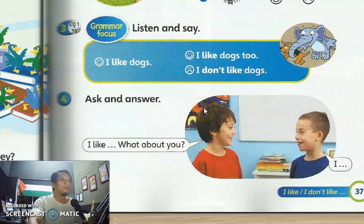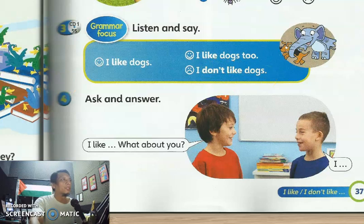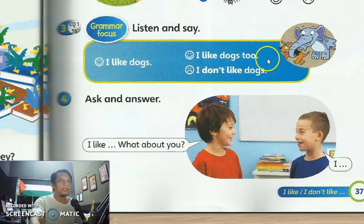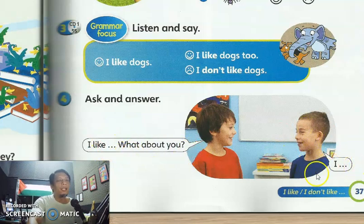Listen and say: 'I like dogs.' 'I like dogs too.' 'I don't like dogs.' Okay, so yeah, listen to the audio. Now this is a dialogue by the children — 'I like... what is your like, what about you?' This is the dialogue: 'I like... maybe I don't like.'